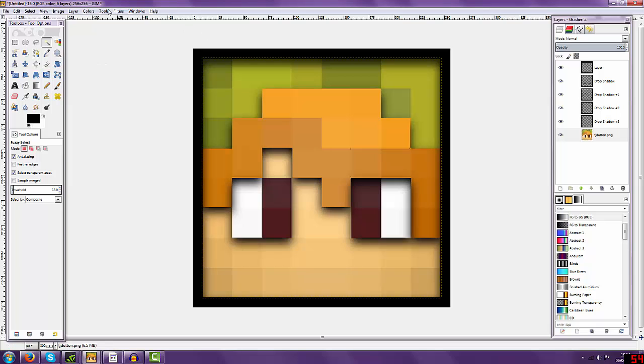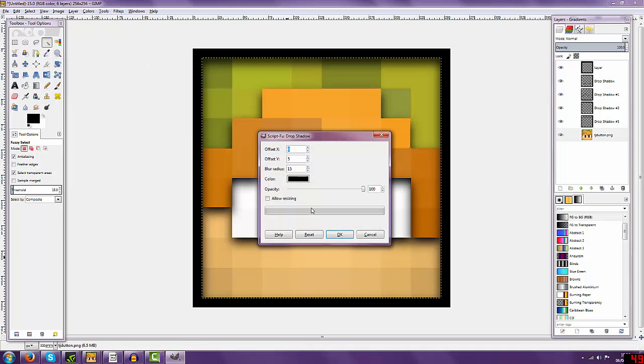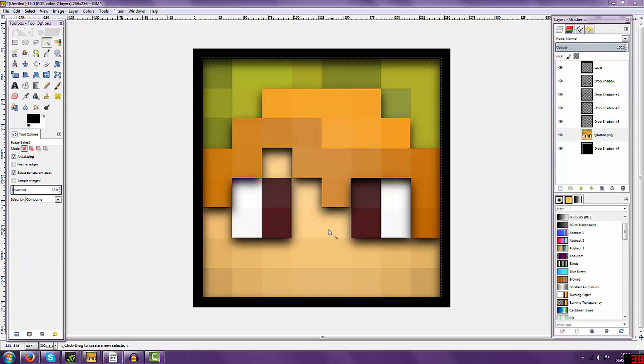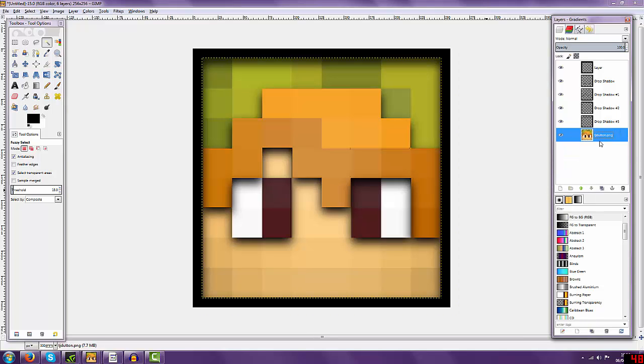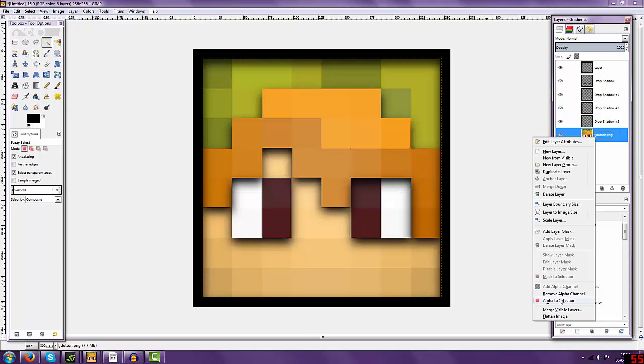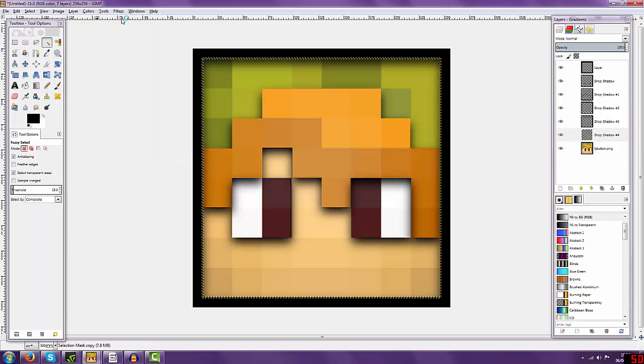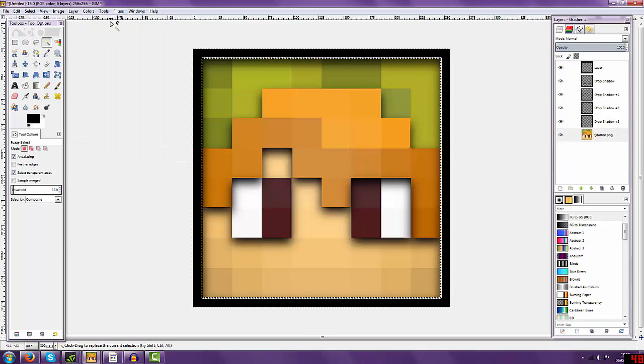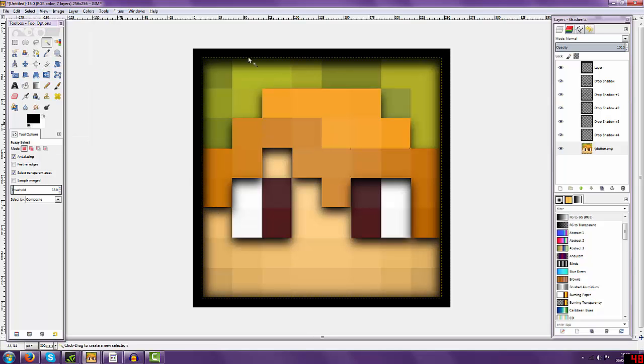What you want to do is you want to go to filters, light and shadow, drop shadow, and just make sure that these are both on zero, and you can change this as well if you want a bit. So what you want to do now is just go to your skin again, alpha to selection, drop shadow, and then invert, and then drop shadow, there, perfect. So as you can see, it shows up at the top, bottom sides, and all that, so that looks pretty cool.